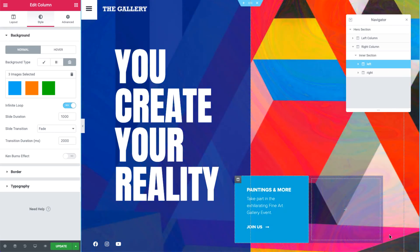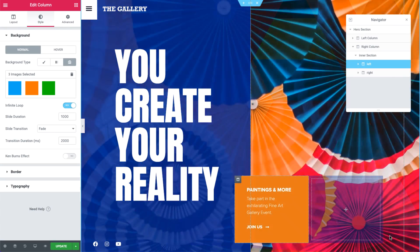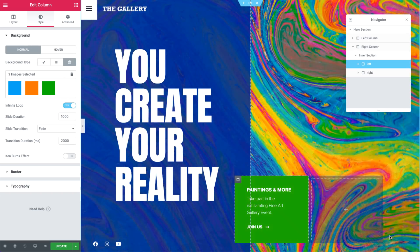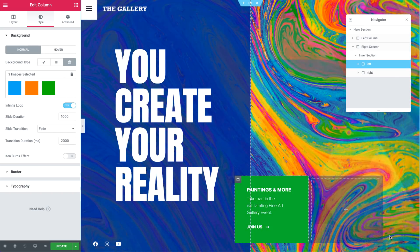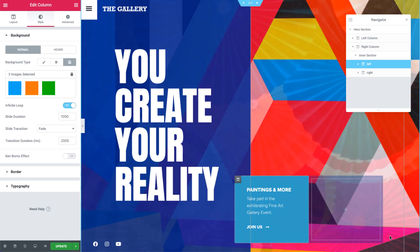By the way, talking about backgrounds, in addition to YouTube, we've added Vimeo as a source for background videos as well, so you can enjoy the benefits of your Vimeo account.